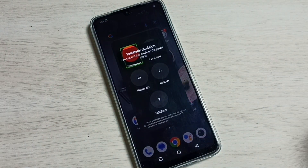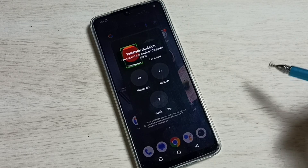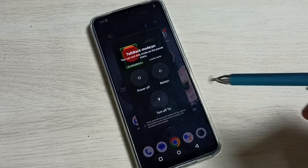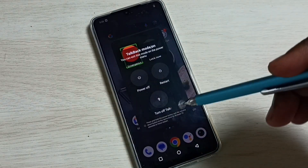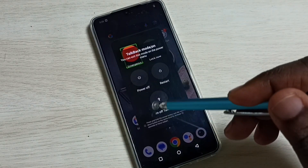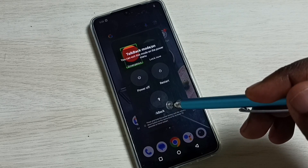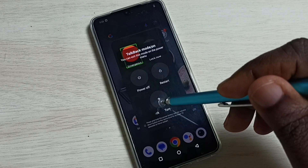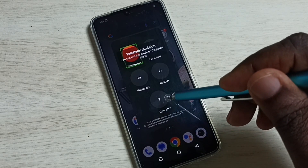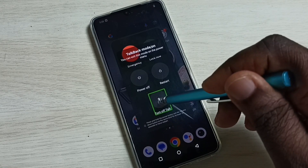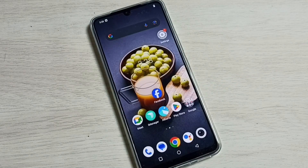In the power menu we can see the 'Turn off TalkBack' button. Double tap here — done, TalkBack off.